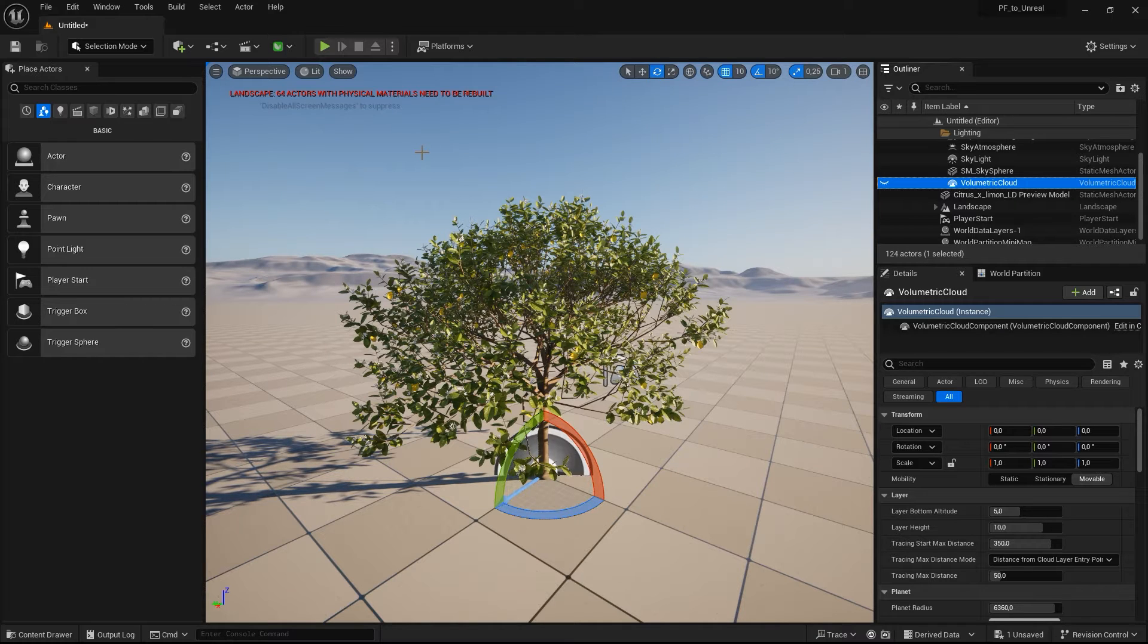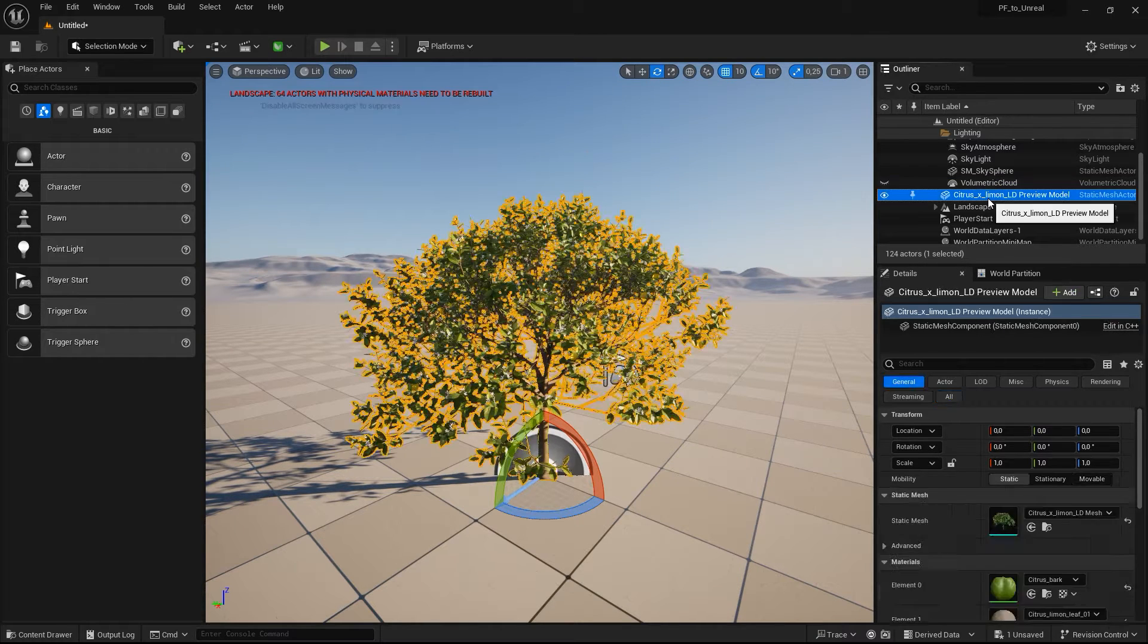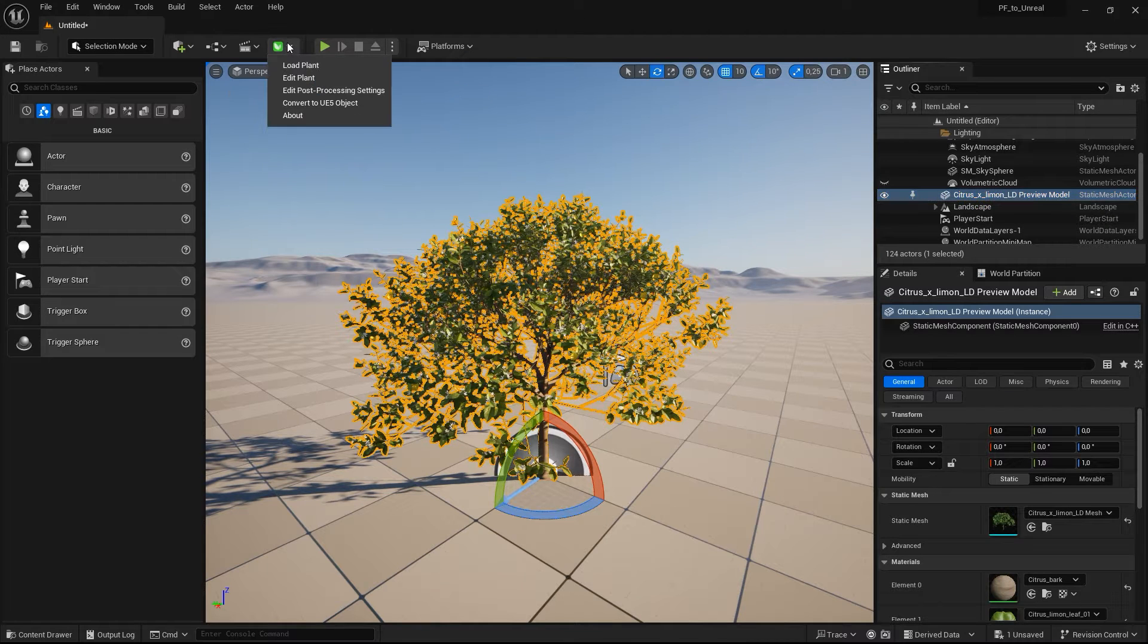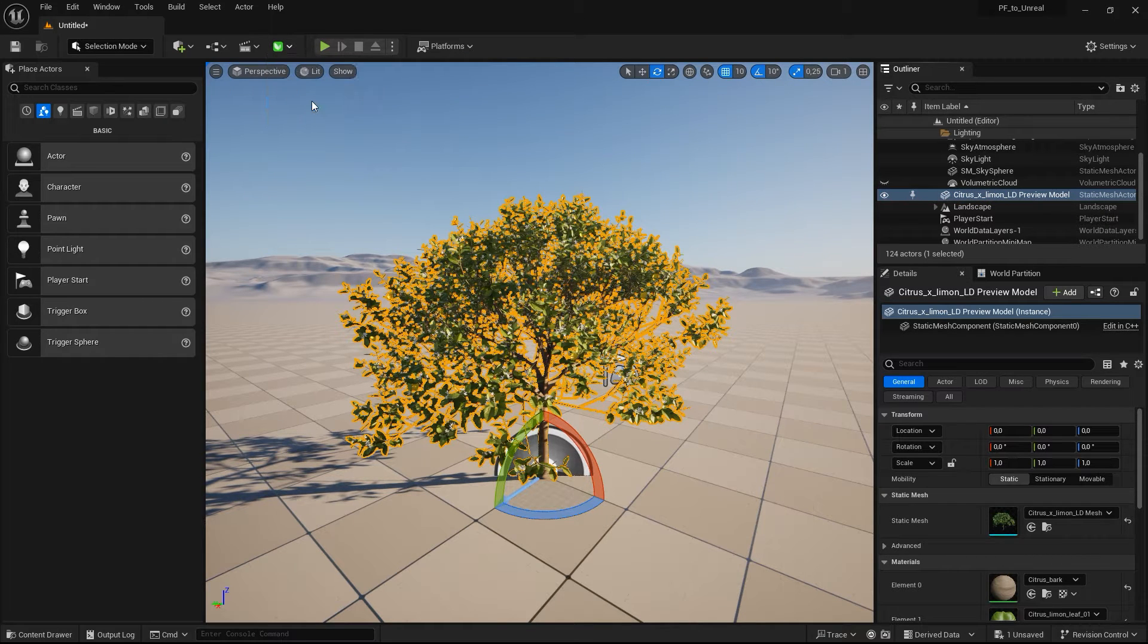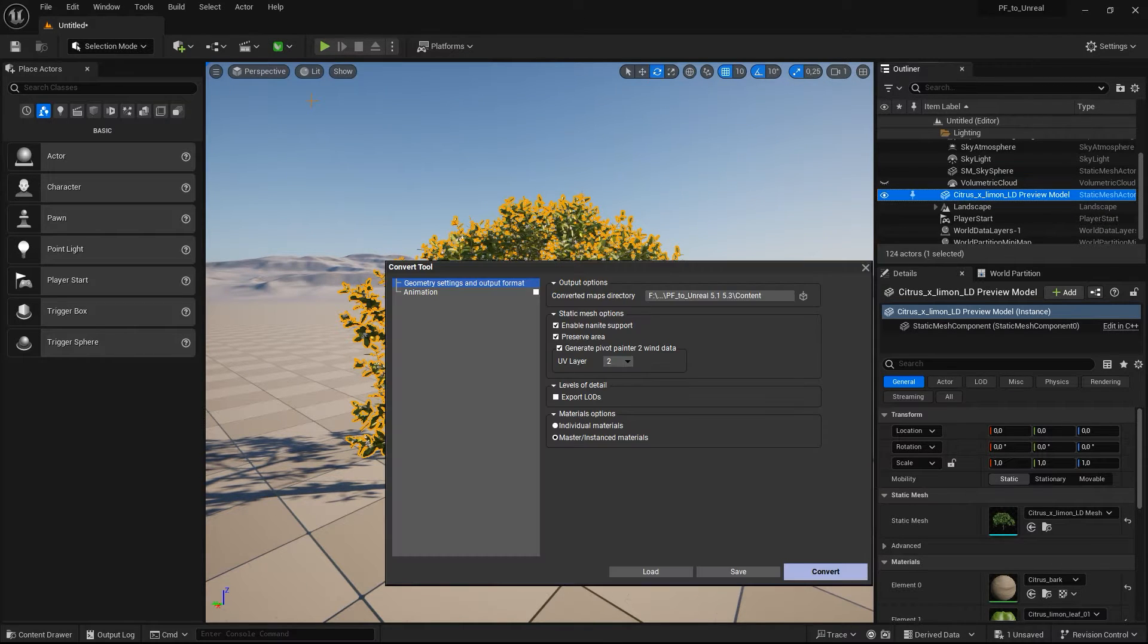Once you've loaded a PlantFactory plant into Unreal, go to the Convert to Unreal Engine Object menu entry. In the conversion settings,